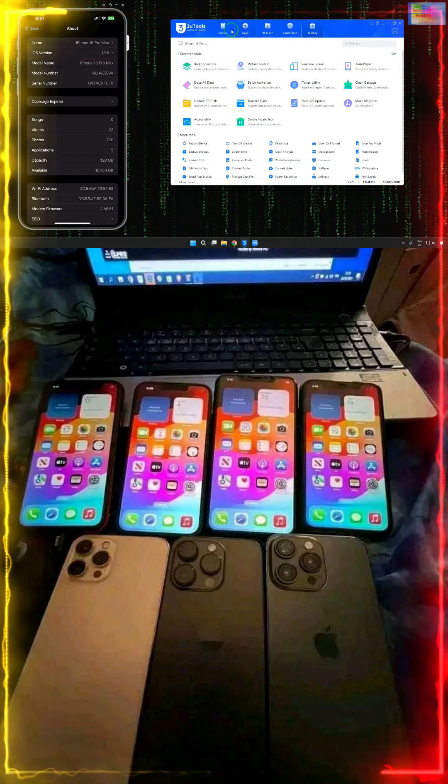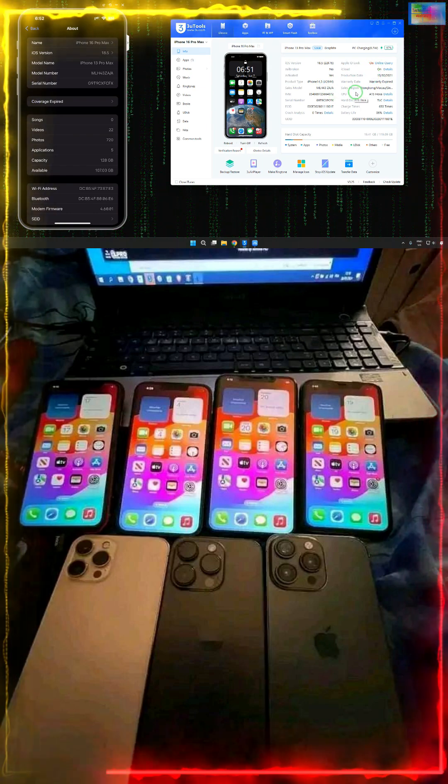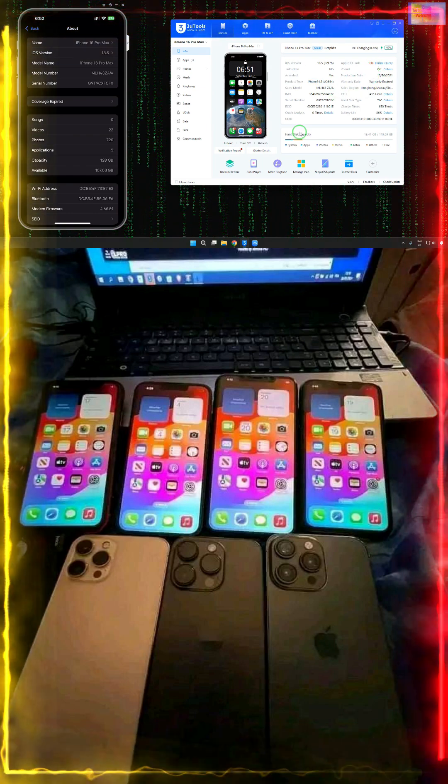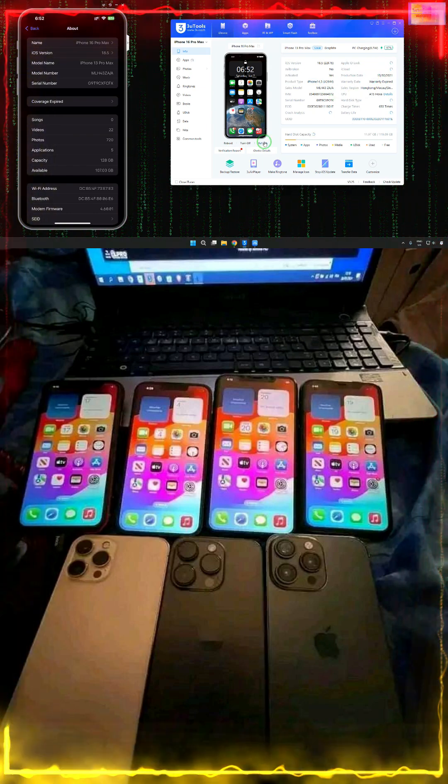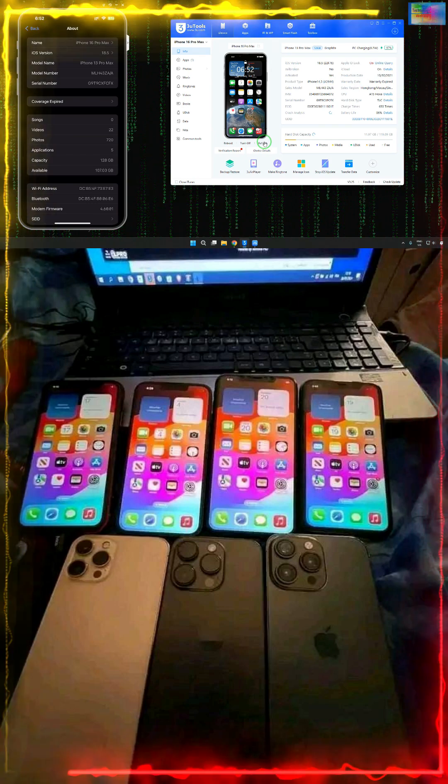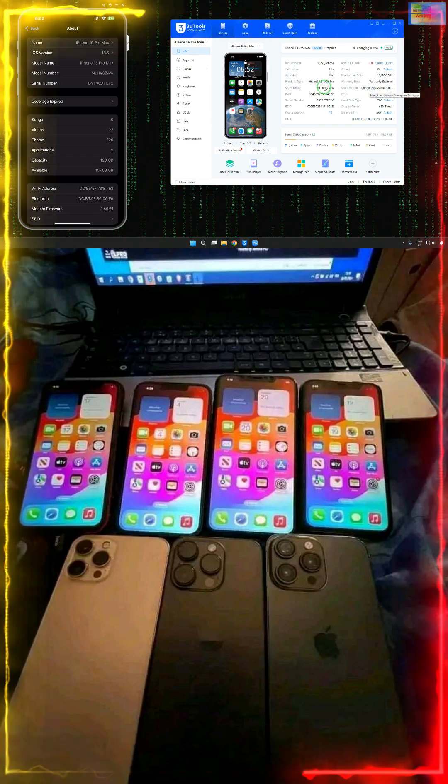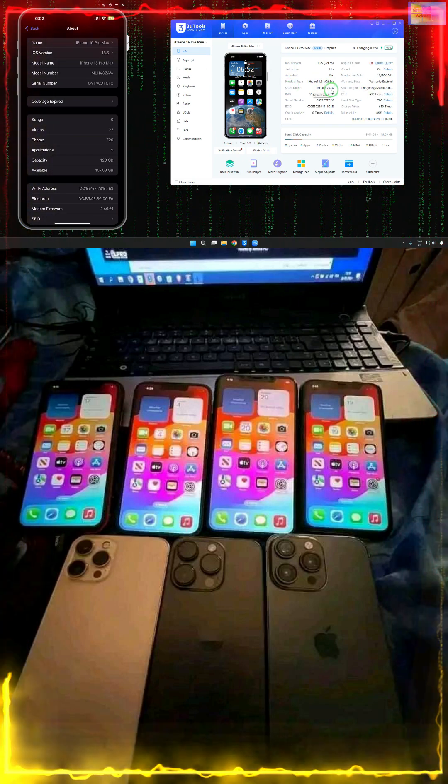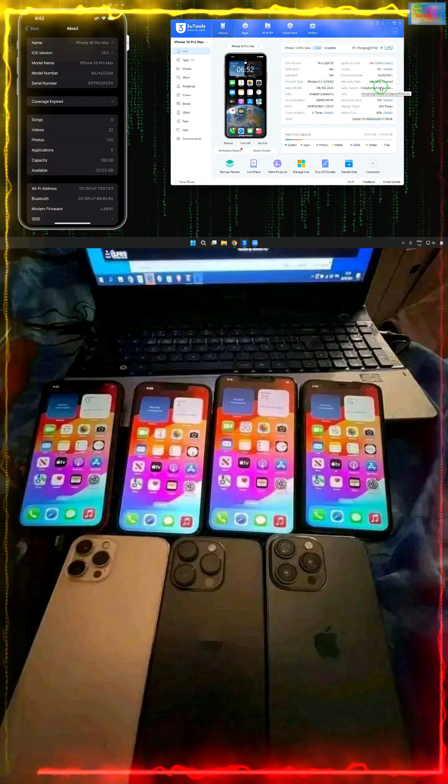We'll come into Device Information. In Device Information, we can check it out here. Let's refresh here. After refreshing, we can see here the sales model.